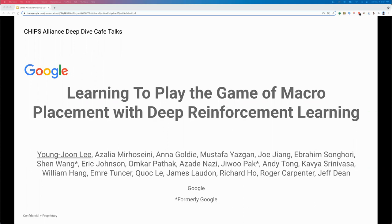Thanks Rob for the introduction. I'm Yongjun. I'm happy to share with you our exciting project: learning to play the game of macro placement with deep reinforcement learning. This work has been a great collaboration within Google, including these people.